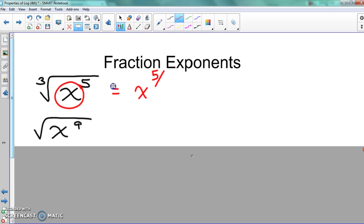Anything that's on the outside becomes your denominator. So in this case, to change that from the cube root of x to the fifth, we would take the five, make it our numerator, and take the three in front which is our radicand, and put that on the bottom of the fraction — so we say x to the five-thirds.